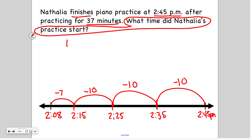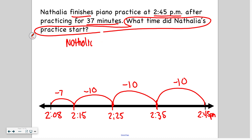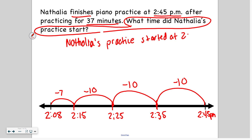So we can write our answer down: Natalia's practice started at 2:08 PM.